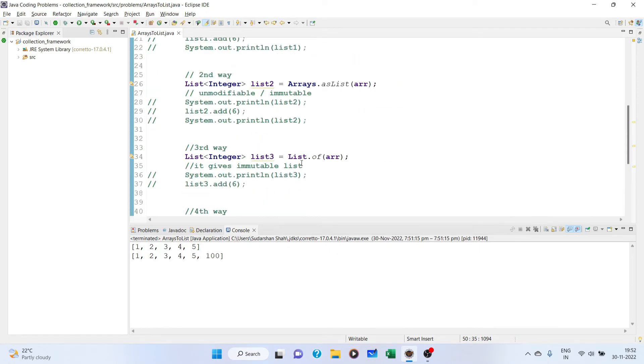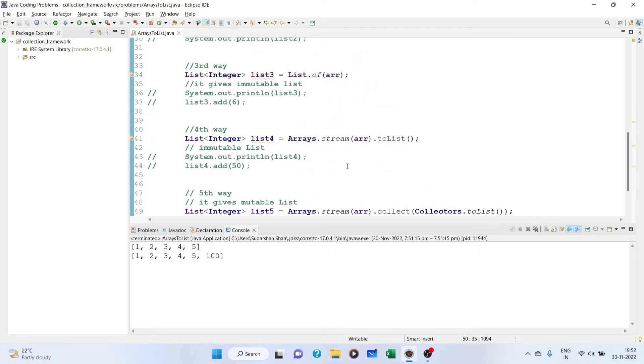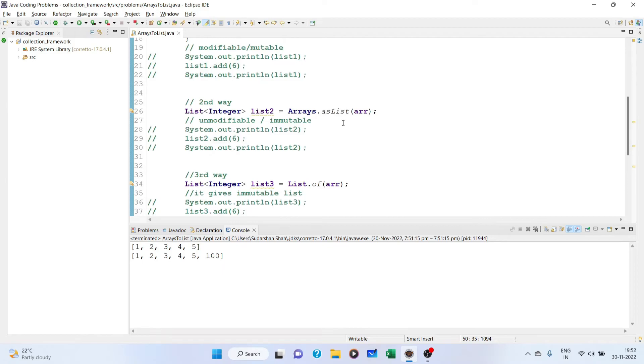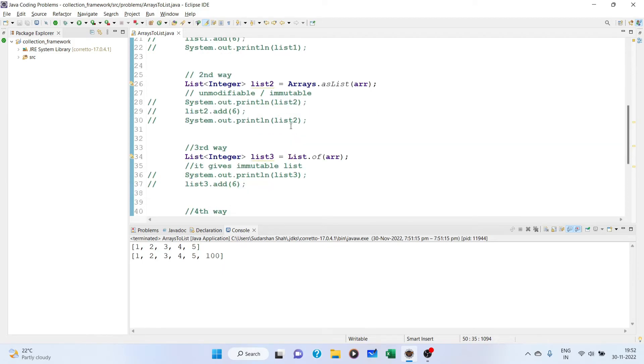For the immutable list, we have three ways to do it again, and they are very easy. They have various use cases.